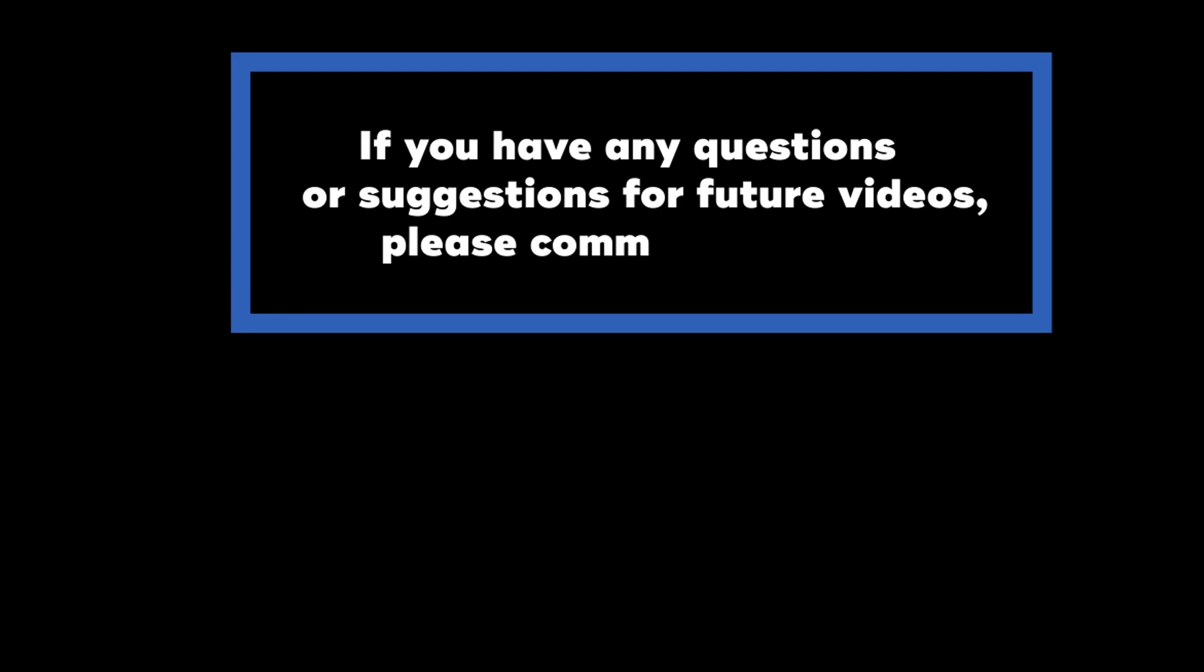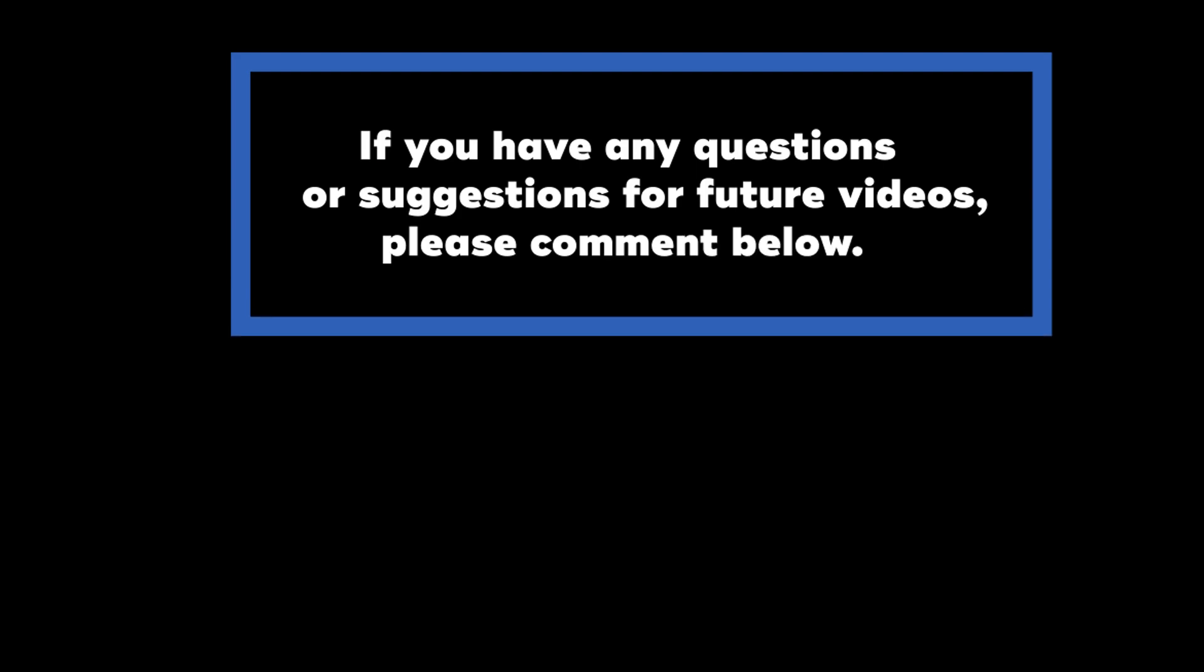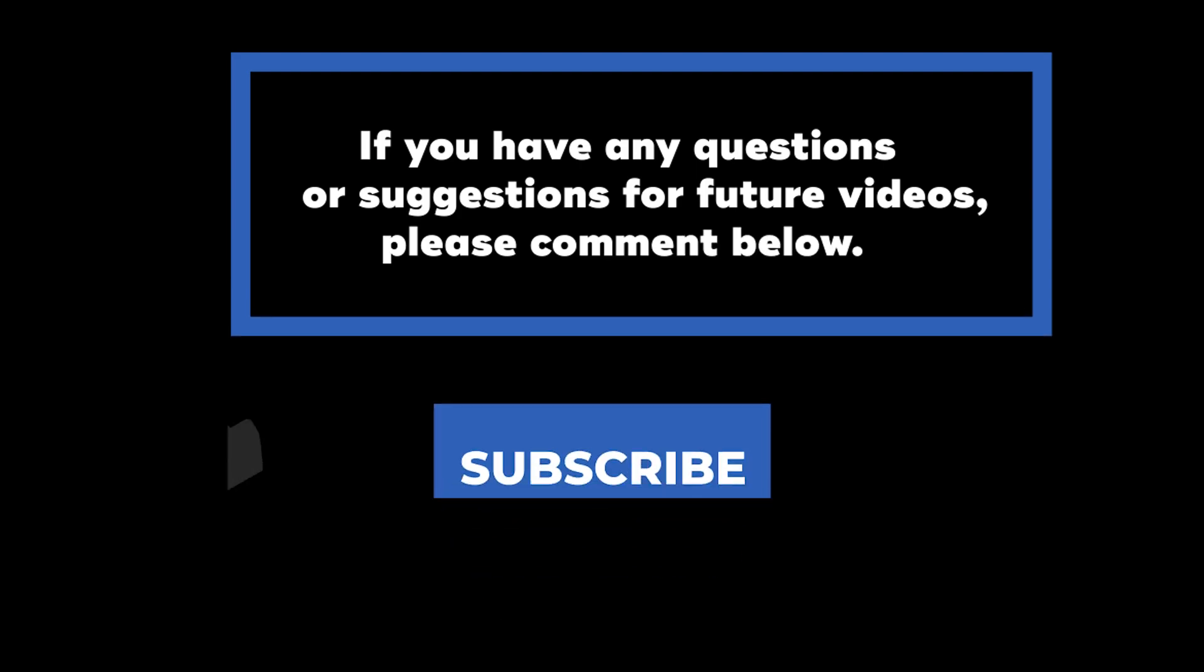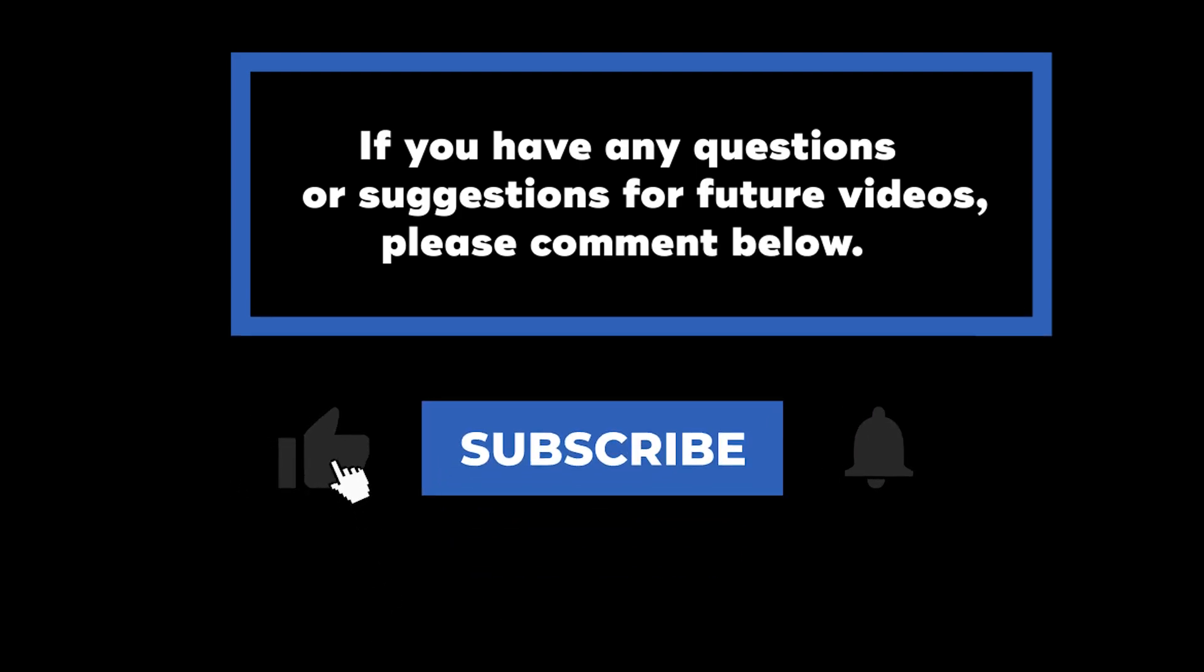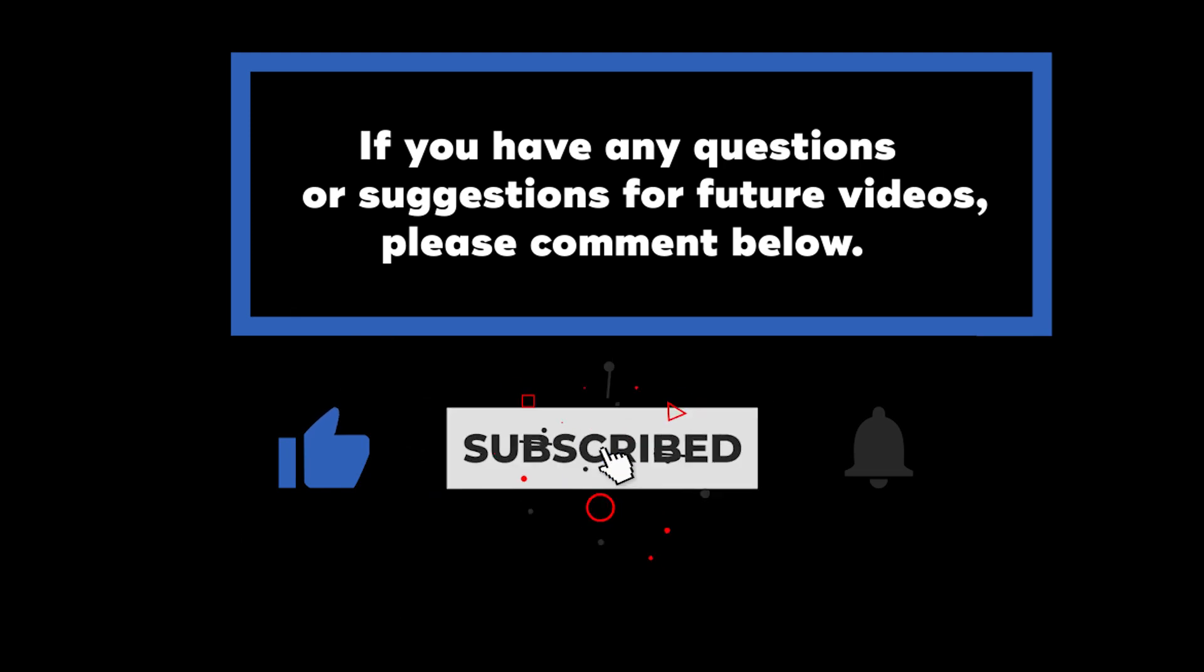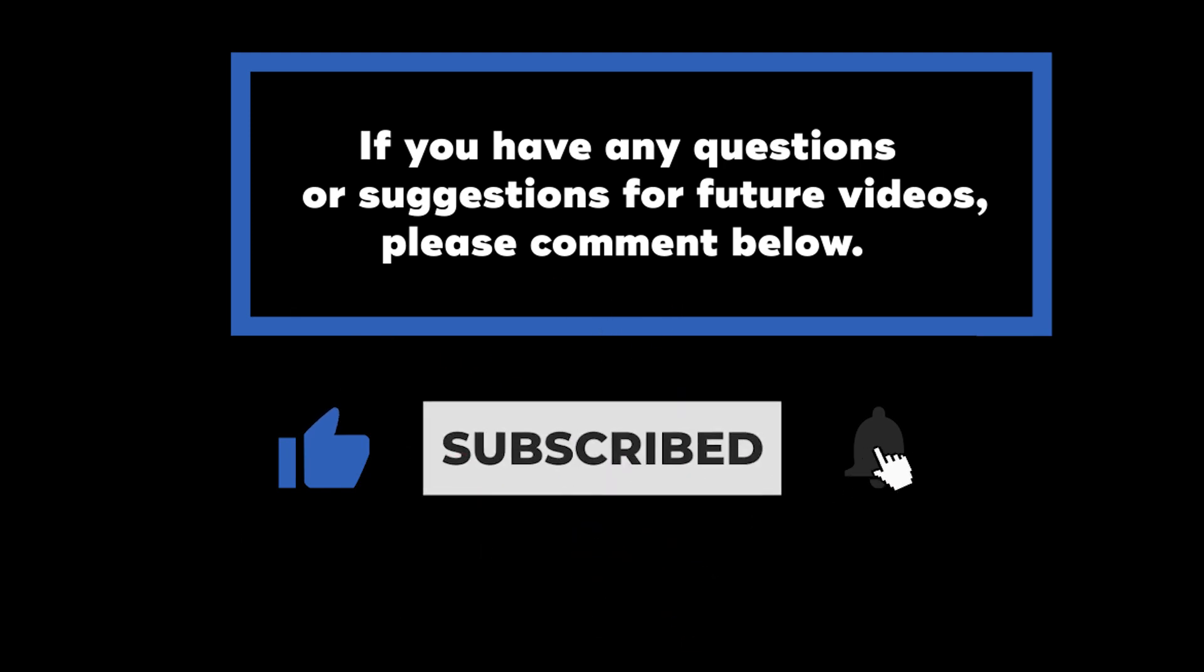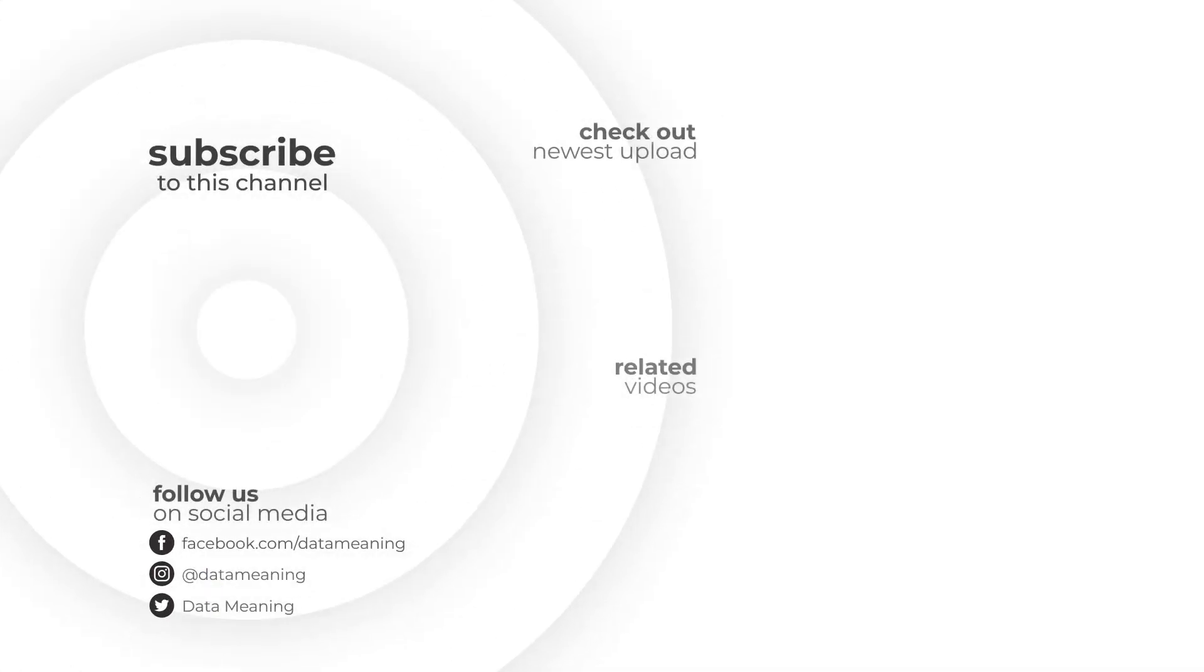If you have any questions or suggestions for future videos, please comment below and don't forget to subscribe to know when future videos are posted. Thanks for watching!